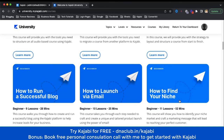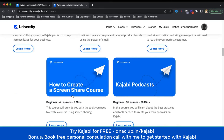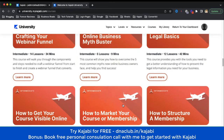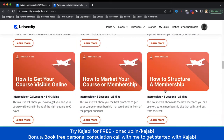How to find your niche — this is a very important one. Some people when they want to start their online knowledge business are confused about what niche to choose. This is an 11-lesson, 52-minute course for beginners. There's also how to run a successful blog, how to create a screen-share course, and the Kajabi podcast.